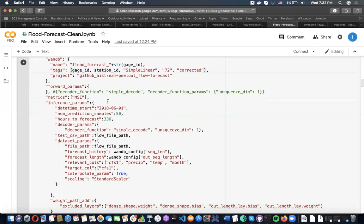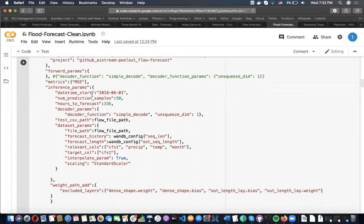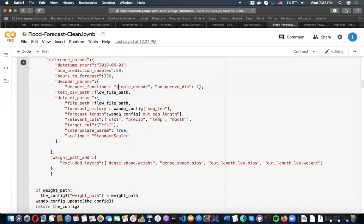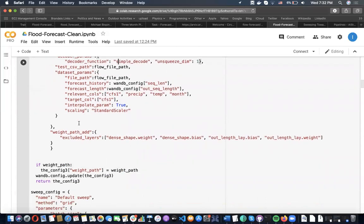Then moving down, we have our inference params. We can specify a specific datetime to start for an actual evaluation. This will actually log a graph to Weights and Biases, which I'll show you in a second. As we move further down, the parameters for our inference are here.